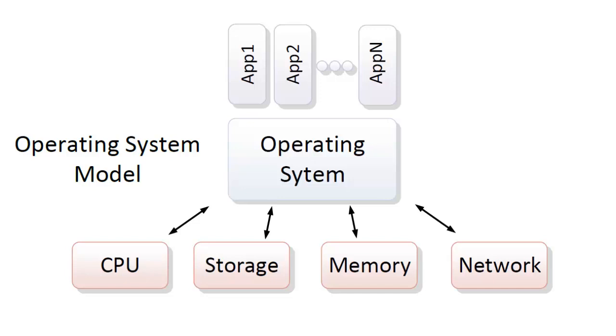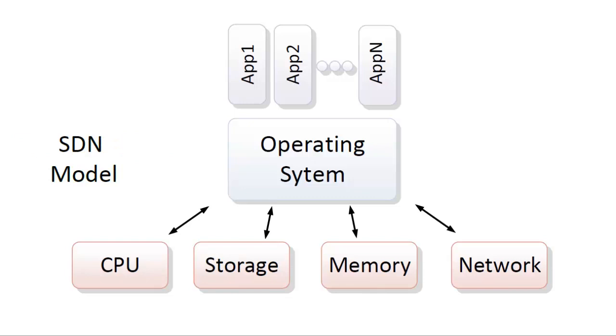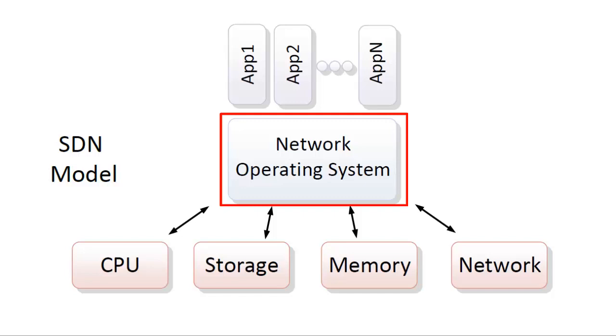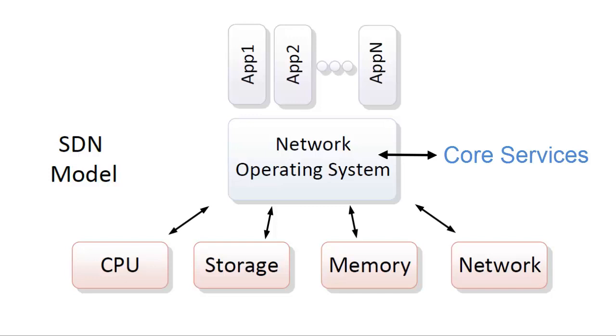The SDN model. For the SDN model, this will look quite similar to the operating system model just discussed. Instead of the operating system, the middle layer for SDN is the network operating system, or NOS. This is also commonly called an SDN controller. The network operating system will typically have core services to aid in its job of interfacing with network nodes and for providing a programmable interface to the network applications.